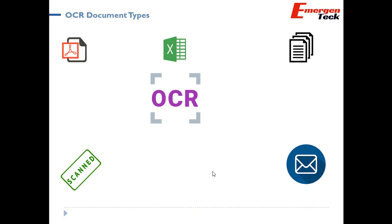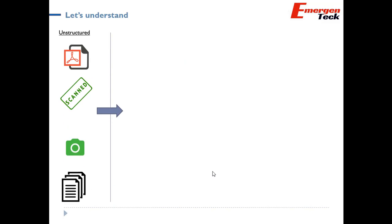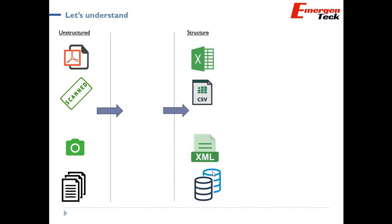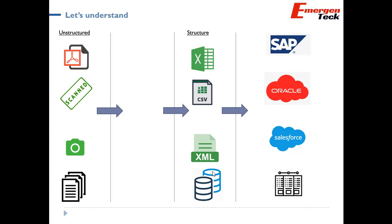OCR can also handle Excel, though it's structured data — if your enterprise wants to reconcile and extract data from Excel, that can be done. A very interesting use case nowadays is the mobile camera, where OCR can work with a mobile camera to extract semi-structured or unstructured data into a structured format such as Excel, CSV, XML, or a database, which is then keyed into different ERP systems like SAP or Salesforce.